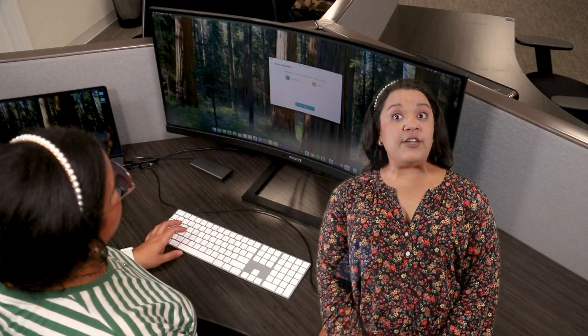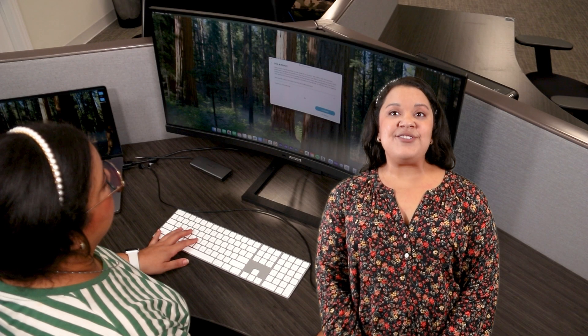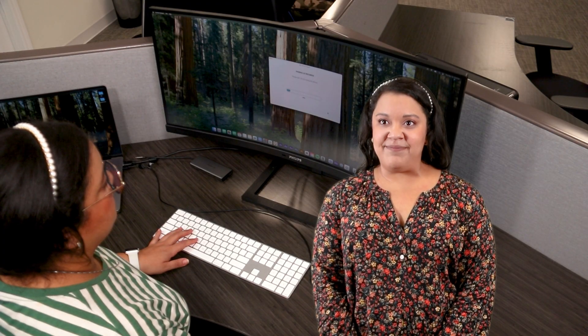If you have previously created child profiles, you can pair the device to one of those. Or, you can choose to create a new child profile. After you select or create and name a new profile, you will be asked to consent to our data and privacy policy.